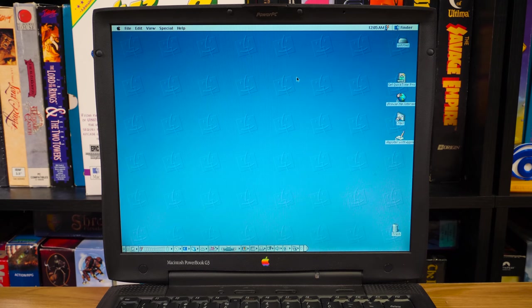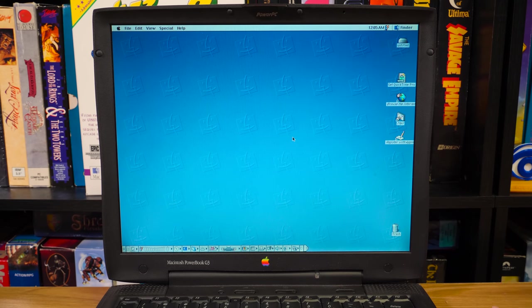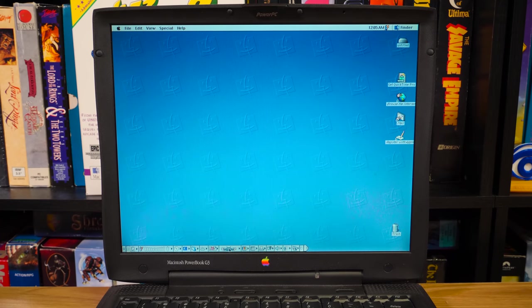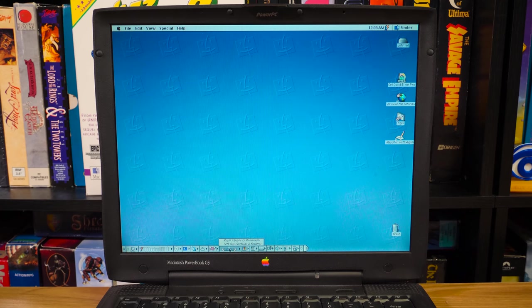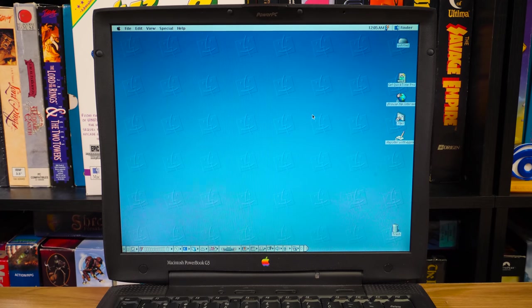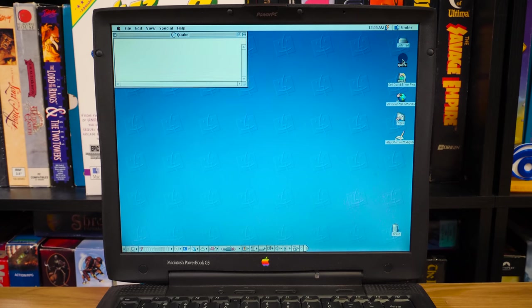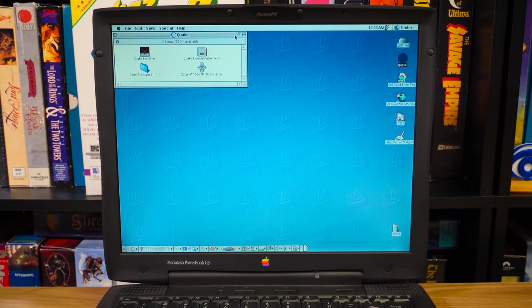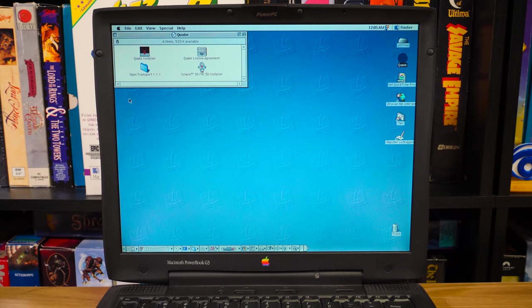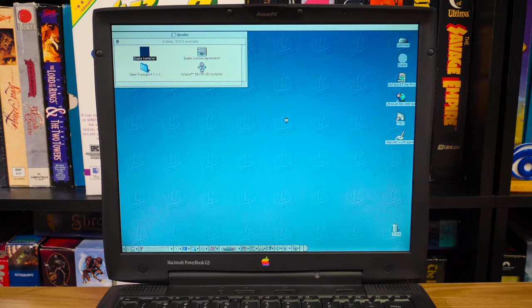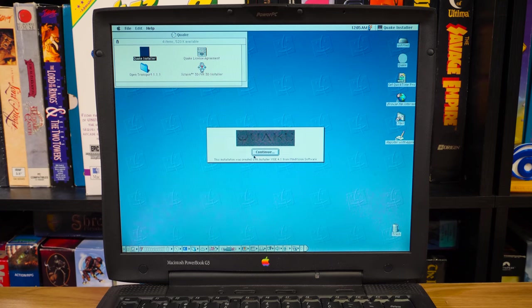So let's see if this works. Hopefully we'll see a little drive pop up here. It is trying to read, so that's good. Hey, hey, hey. Quake! Oh, dude, yes. So let's see how this baby runs Quake. 233 megahertz should be plenty.